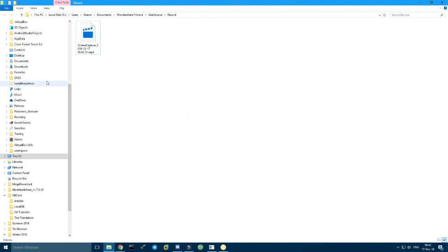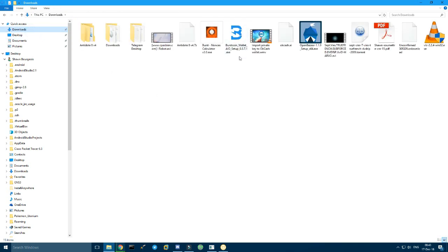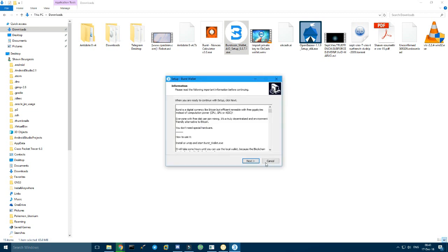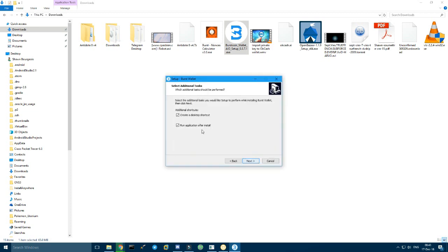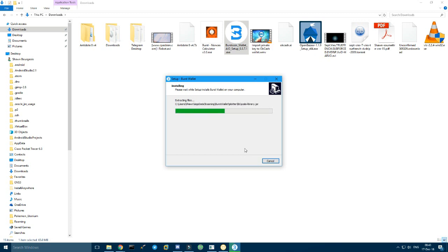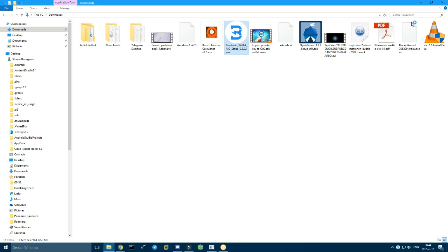Once the download is done, you go here and then you have the exe download. Double click, press yes, next, create shortcut, run application after install, yes, install. Finish.